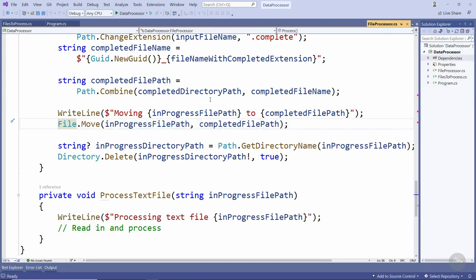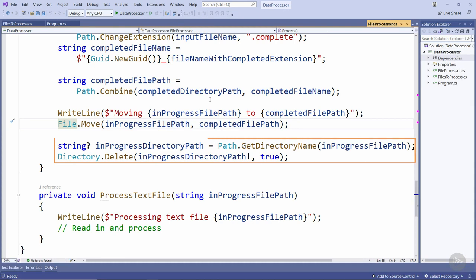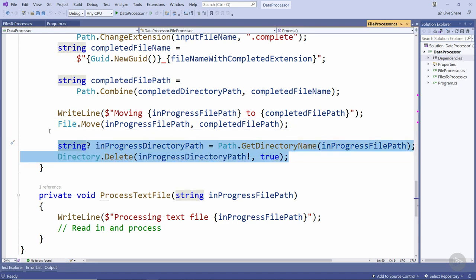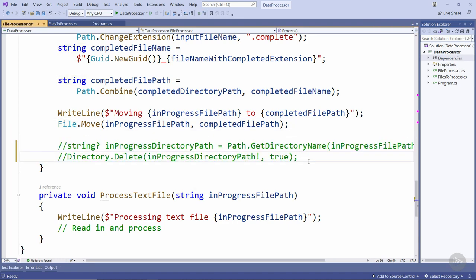The reason we're getting this error is because of this code here where we're deleting the in progress directory once we've finished processing a file. So let's just fix this by commenting out this code. But if the in progress directory is created every time we start processing, if it doesn't already exist, how come we're getting this error? The reason this is happening is that now we're getting multiple files processed in parallel at the same time because multiple expired cache items are being processed at the same time. The processing of one file deletes the directory and so another file can't be copied to it because it no longer exists.